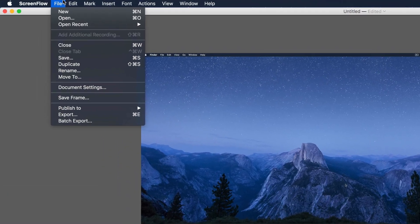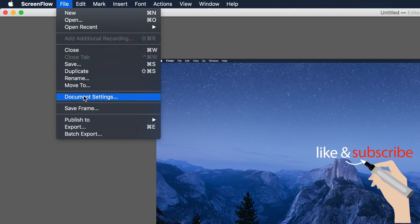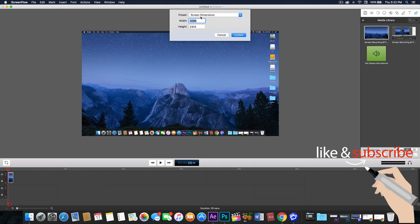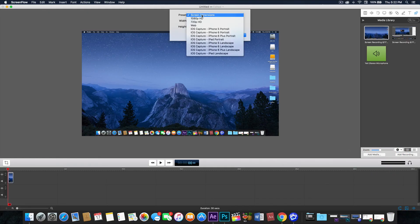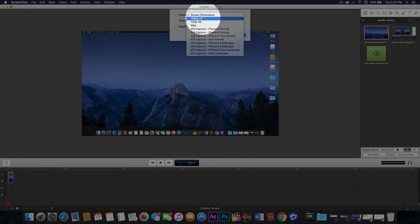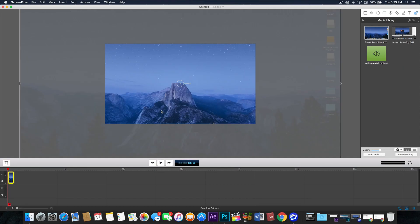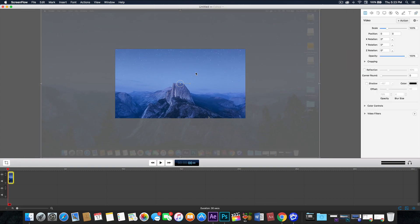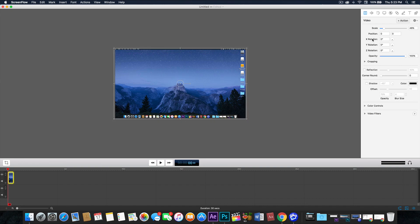I am ready to export, but before that we have to edit our document settings. Because my screen is 4K, I have to drop it down to 1080p and update it. As you can see, the screen has shrunk, so I have to scale down my recorded screen so that it will fit.